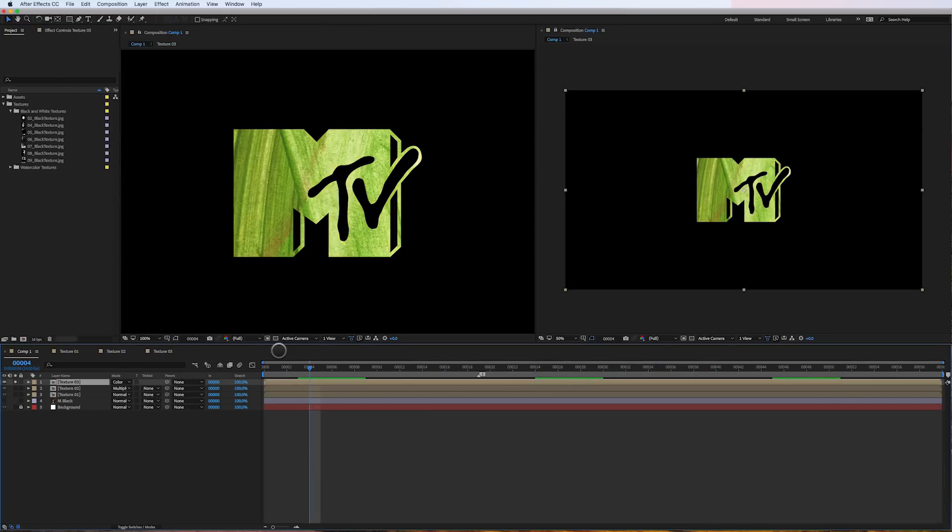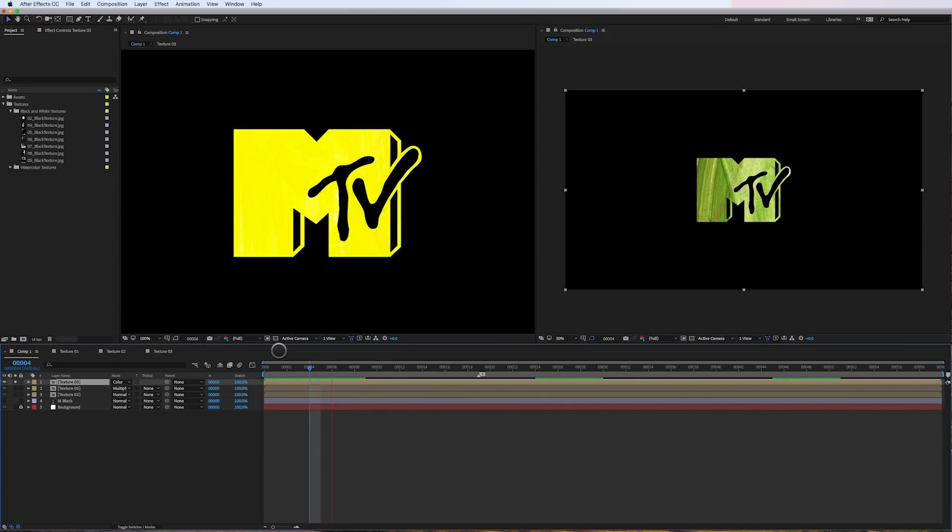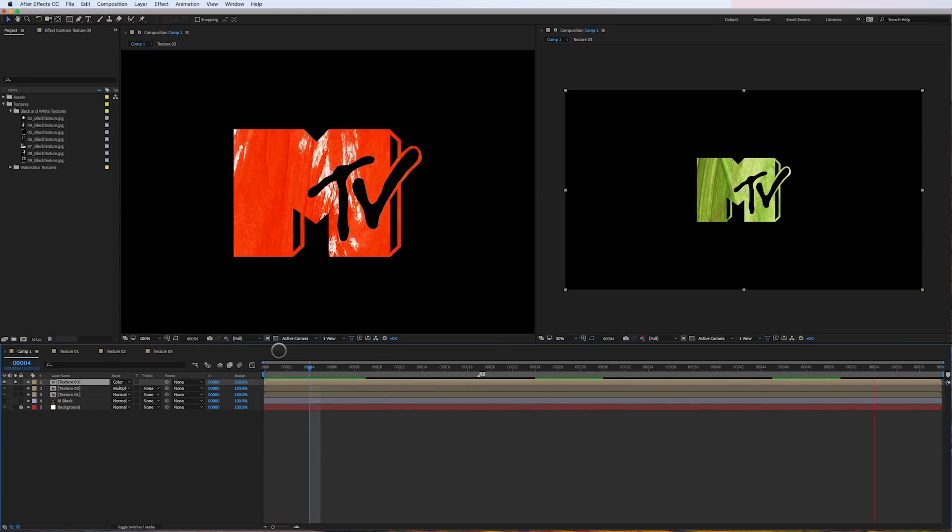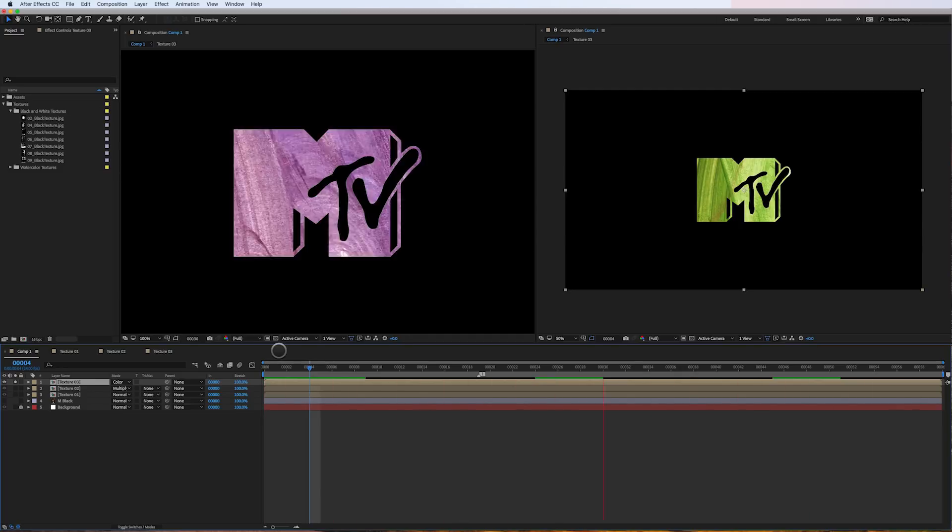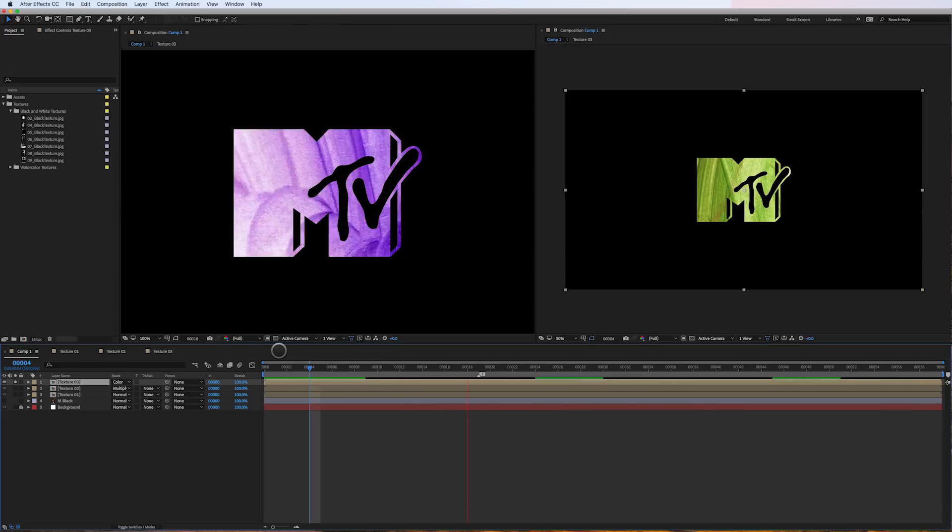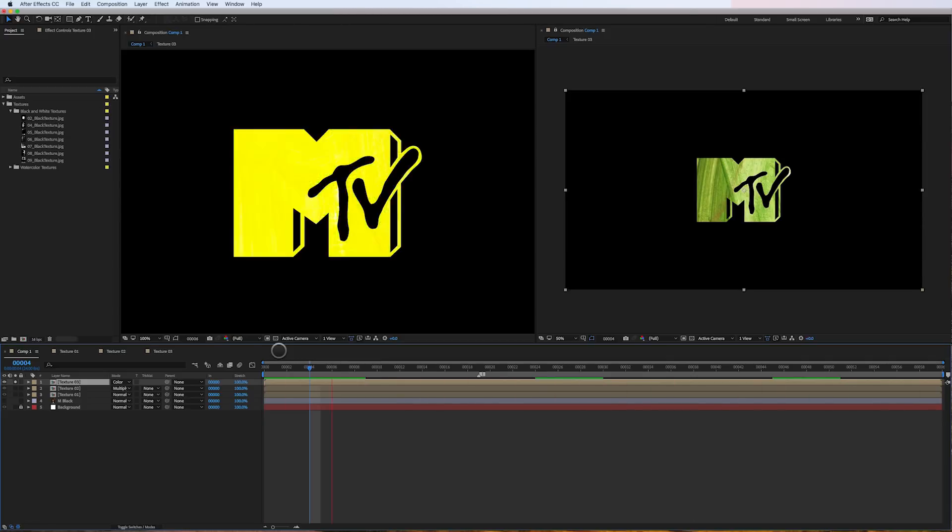So there you go. There's how to create simple moving textures in your motion graphics. Hope you guys learned something new. Please leave a comment below, like, subscribe. And until next time, I'm Cameron and this is Motion Science.